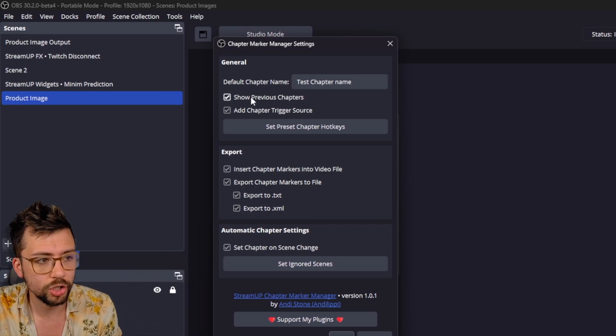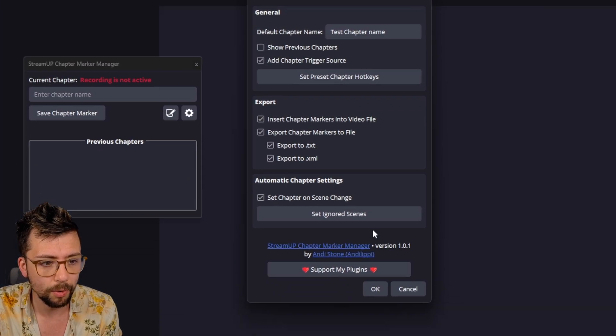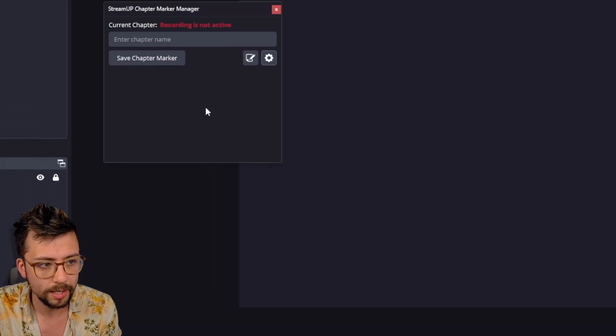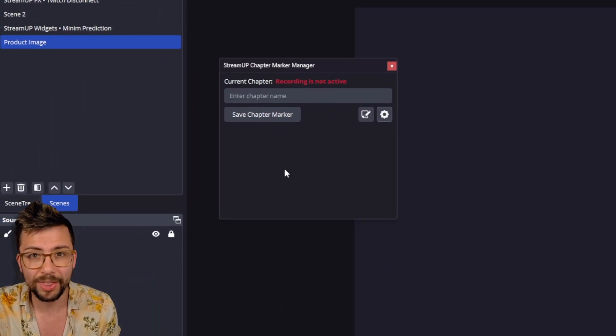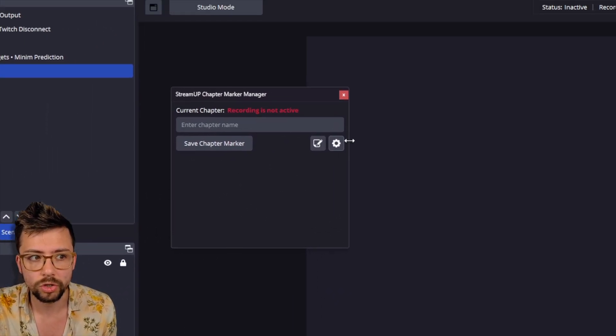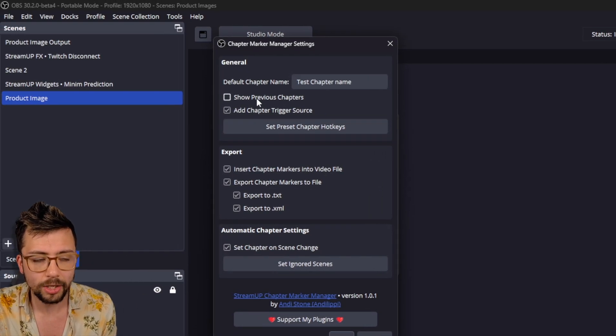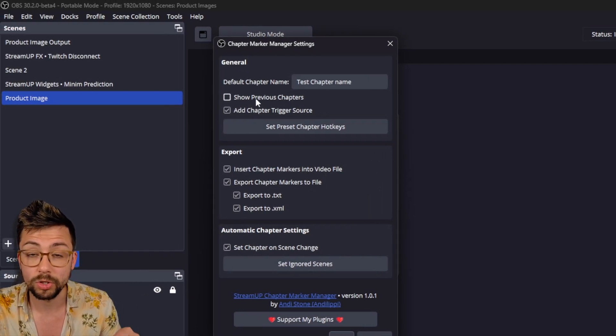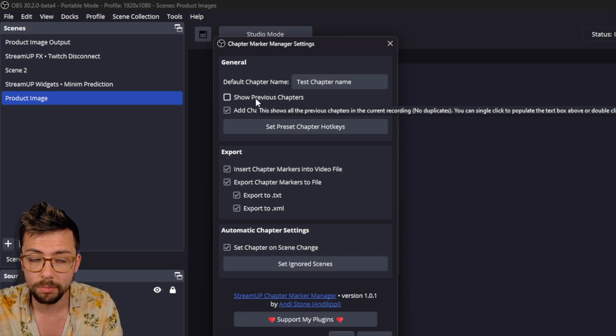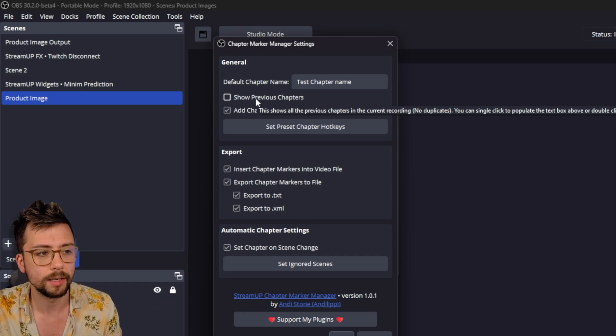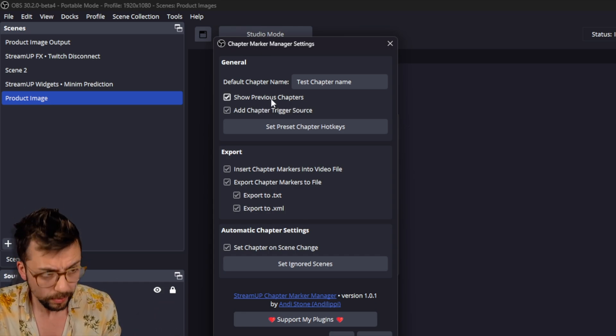We've got Show Previous Chapters. If I turn that one off and press OK, it gets rid of this box. But that is not just Previous Chapters. That actually allows you to select previous chapter names and reuse them. It's really handy. So I'm going to leave that on to show it you.